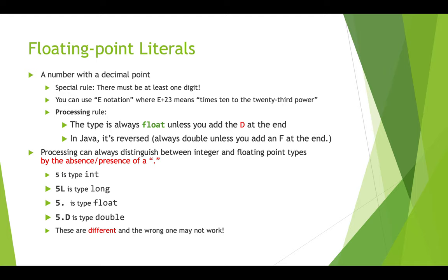So if you want to type in a floating point literal, then you need to put a number, and you've got to have at least one digit, and you've got to use the decimal point. You can also use e-notation, which means, so if you have e plus 23, that means times 10 to the 23rd power. So in processing, float is sort of the default fractional value you'll get if you do like 3.0 divided by 5.0, then you will get a float in return. You should know that in Java, it's reversed. If you type in 3.0, it's going to be treated as a double unless you add an F at the end. And if you want a literal in processing to be treated as a double, you've got to add a D at the end.